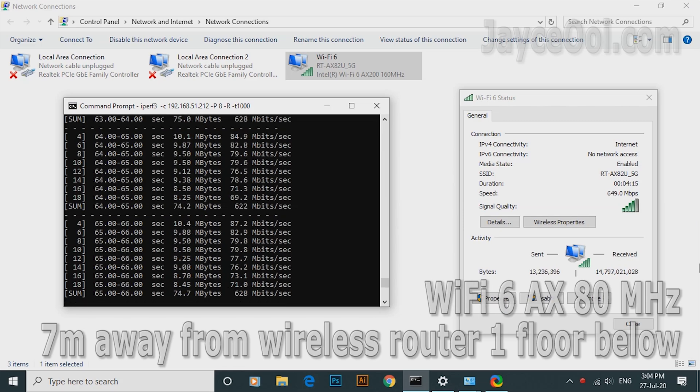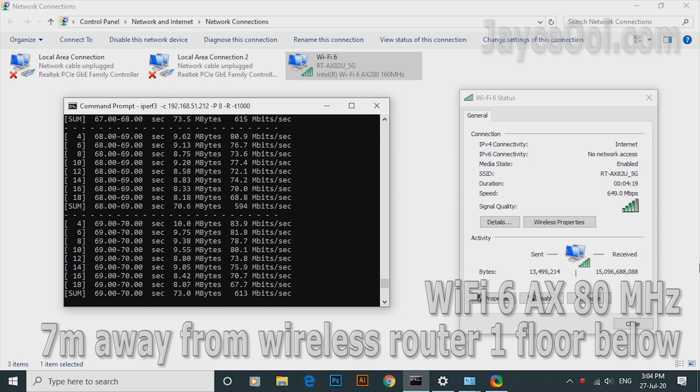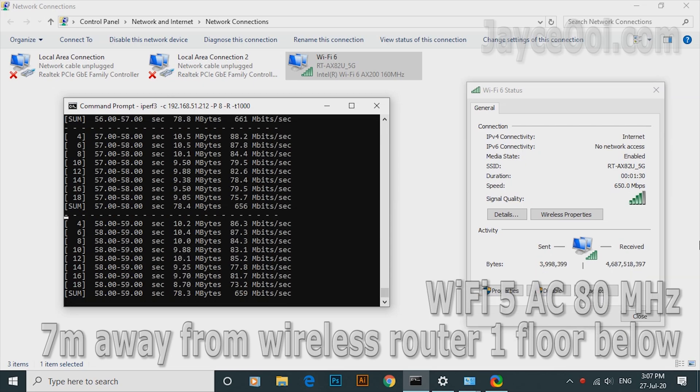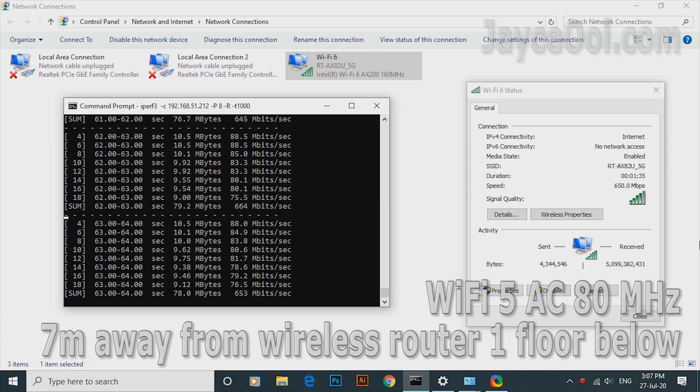How about AX80MHz? Getting around 600Mbps here. As for AC80MHz, it is better than AX. Surprising result.